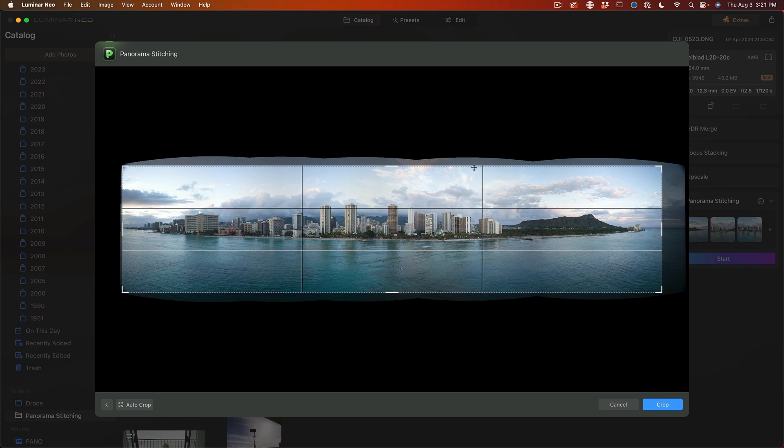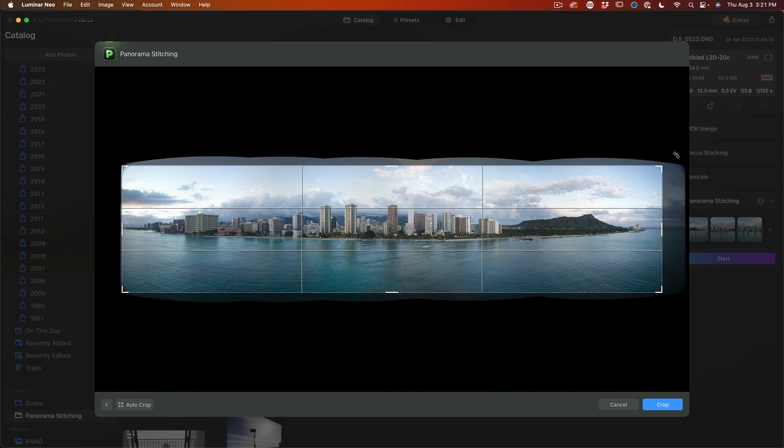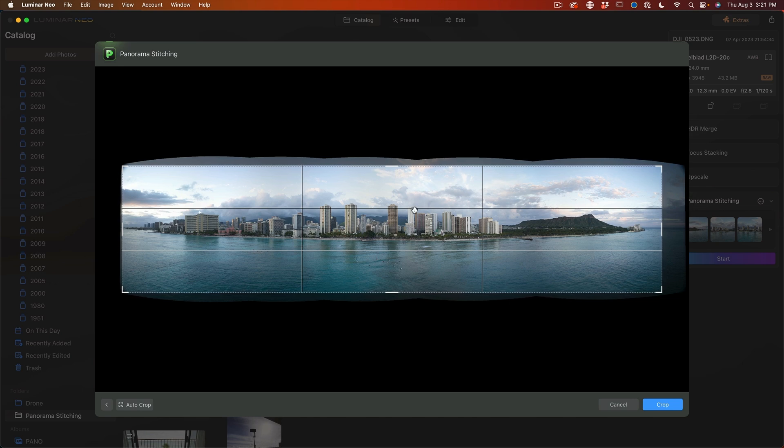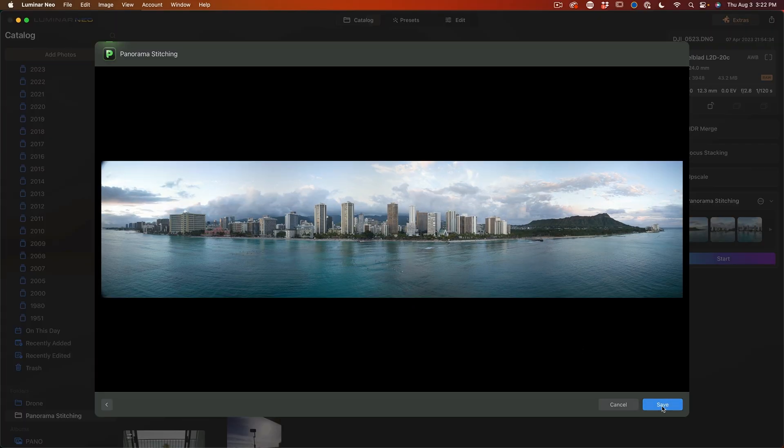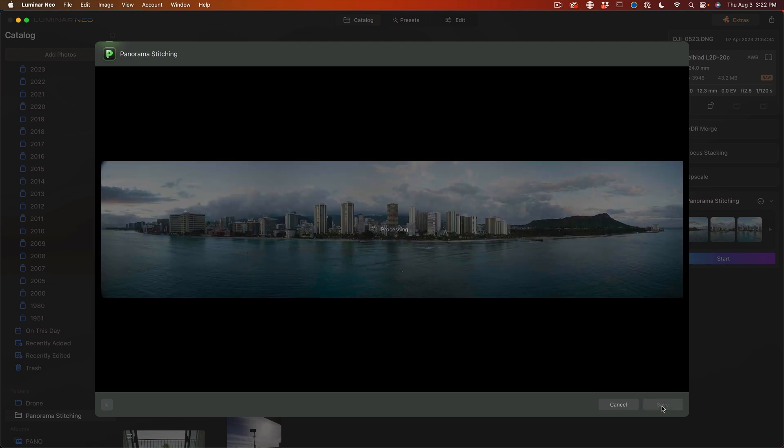Now if you wanted, you could go larger and fix these areas with content aware fill inside of Photoshop later, because this will work as a plugin inside of Photoshop and Lightroom and Lightroom Classic. And then we're just going to hit crop and then choose save.